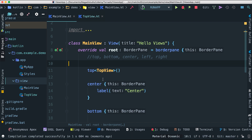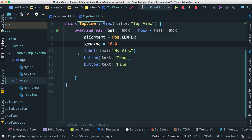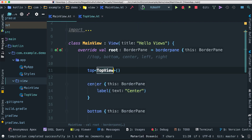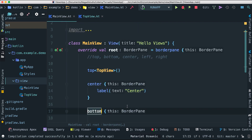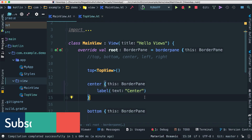Before the next video, I want you to do the same thing we did here: I created a TopView, added a few elements inside, and embedded it inside our main view. I want you to do that with center or bottom — go ahead and be creative.